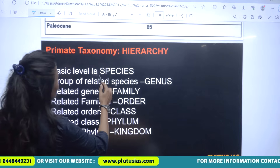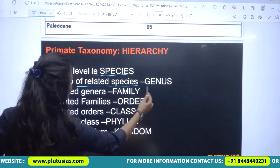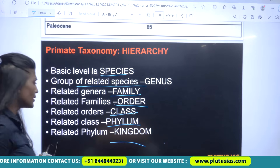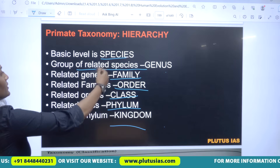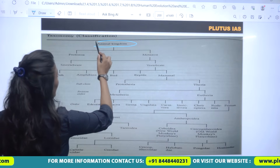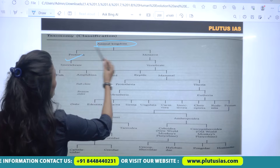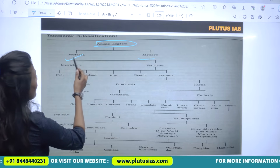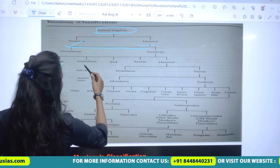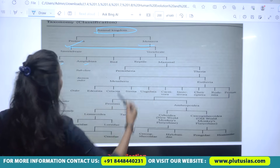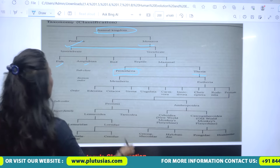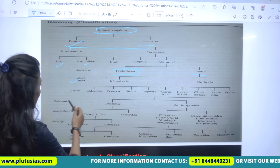This is our primate taxonomy — how we classify primates. The basic hierarchy goes from species, then genus grouping related species, then family, order, class, phylum, and kingdom. The animal kingdom is divided into Protozoa and Metazoa, then invertebrates and vertebrates, then fish, amphibians, birds, reptiles, and mammals. Mammals are further divided into Prototheria and Theria, then section, order, suborder, and superfamily.